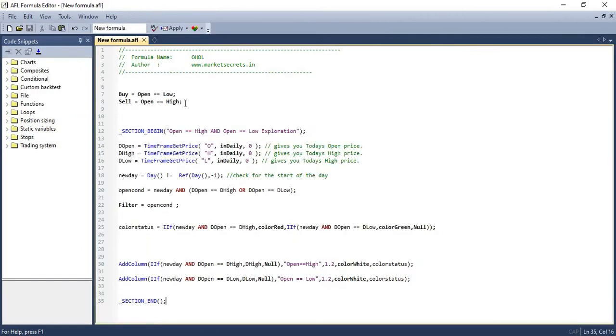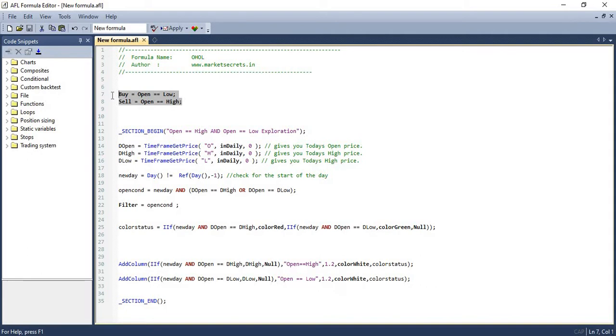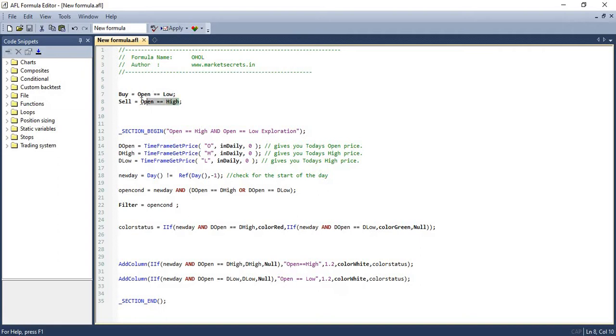Let me open the script. In the first line of code itself, we are assigning the buy and sell signals. We are generating the signals in the first line of code, directly generating buy and sell signals using open high and open low values. We need to buy if the open price of the stock is equal to its low price. Likewise, we need to sell if the open price is equal to its high. This is purely for buying and selling signals.